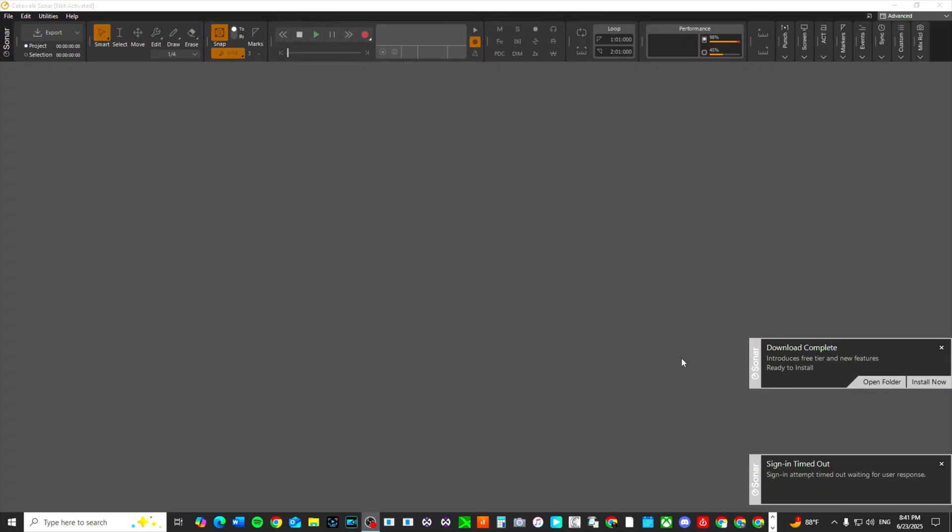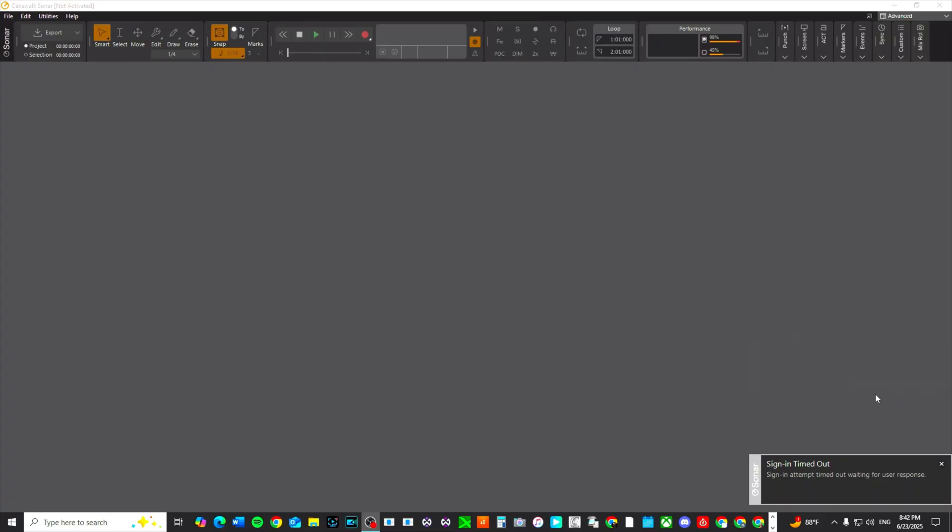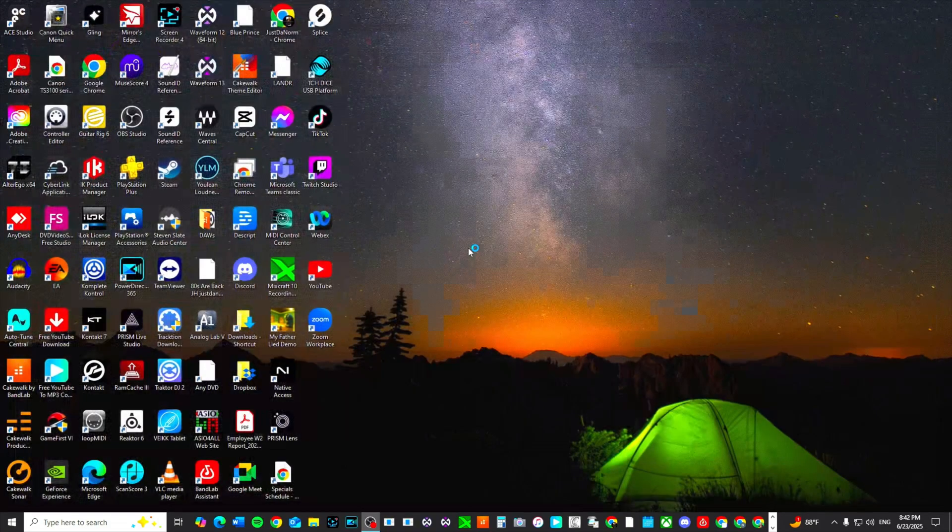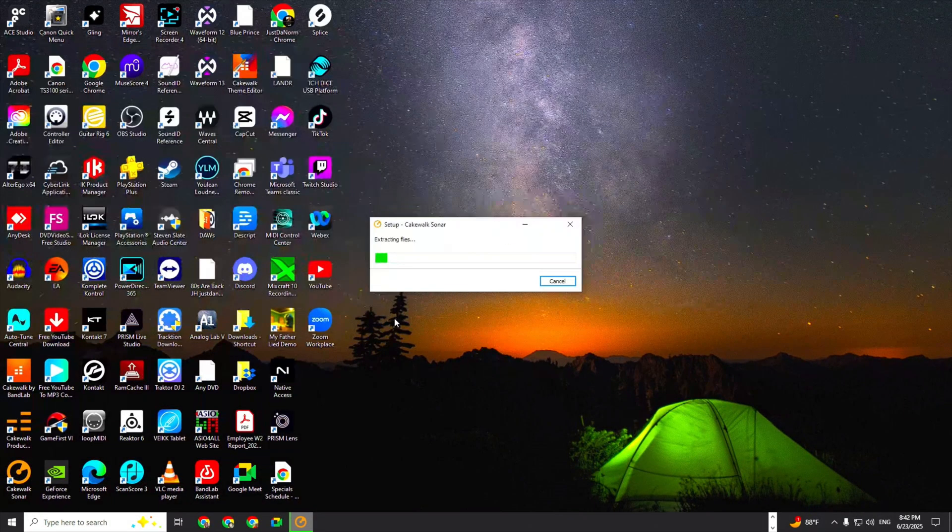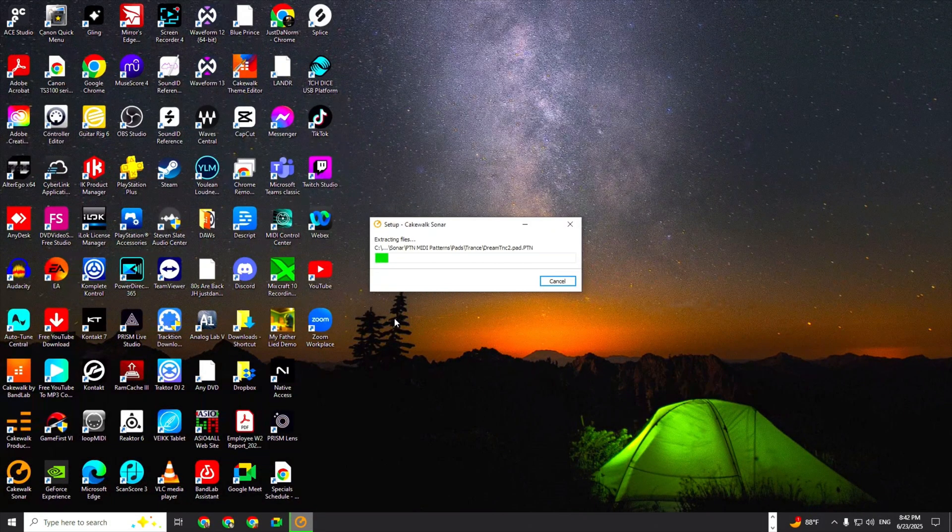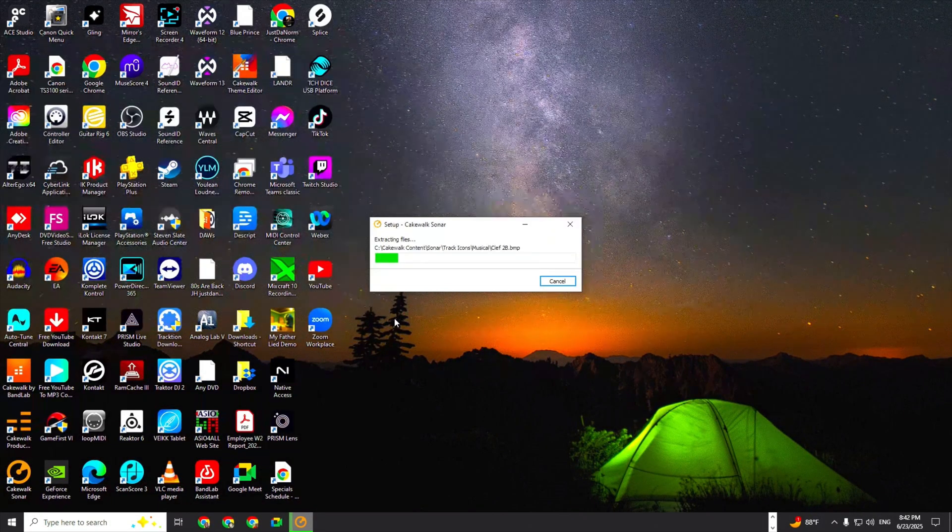I saw an update earlier. When you first pull up the program, you need to make sure you are signed into your BandLab. I'm going to install this now. I don't know where it's going to install to because I'm hoping I can install it to a different place.